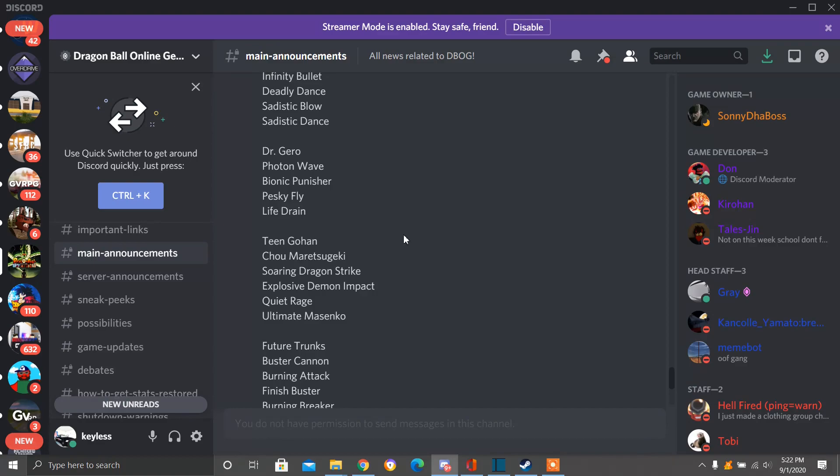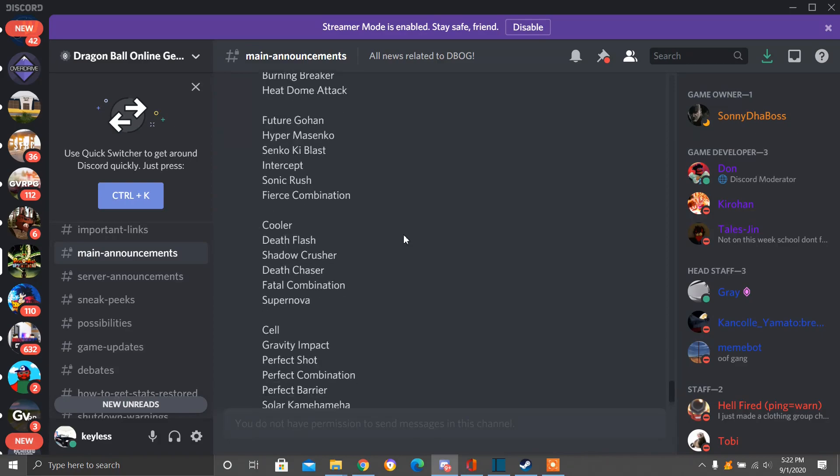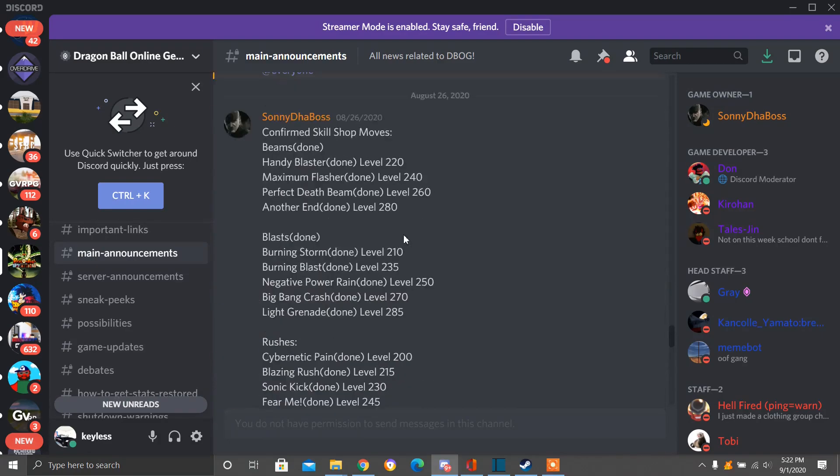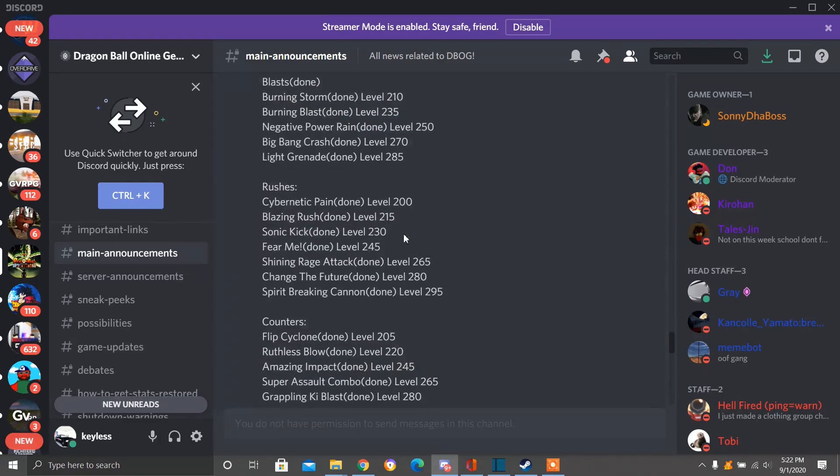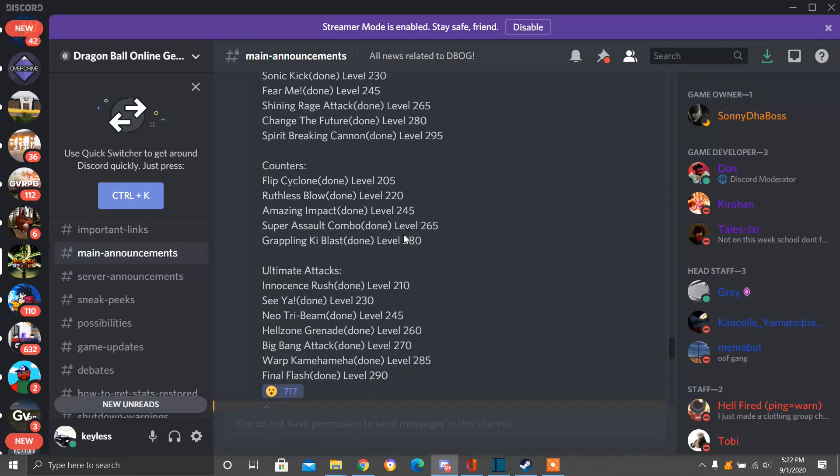If you guys feel free to go and pause the video at any time to really read it yourself. Also, please comment down below, what is your favorite move out of the entire list? My favorite moves out of the entire list we have are Supernova, Hellzone Grenade, and Final Flash. Let me know what your favorite moves are.